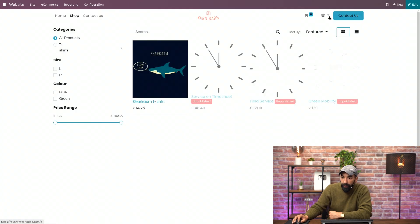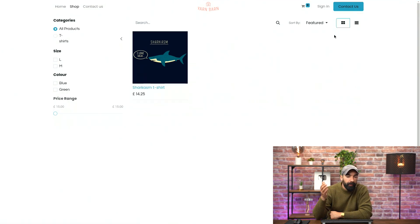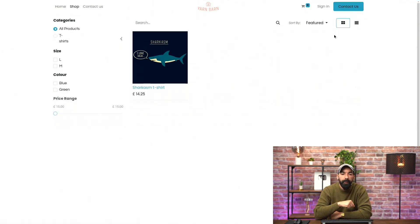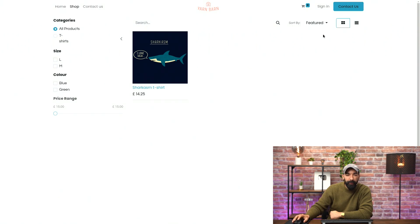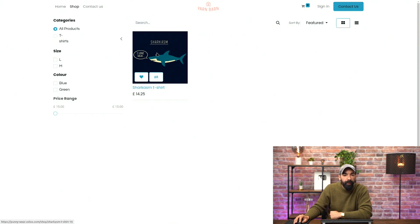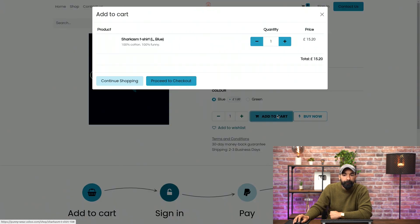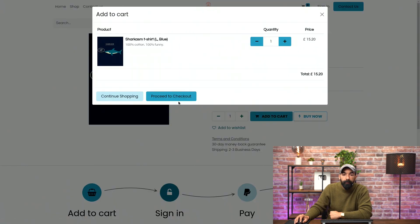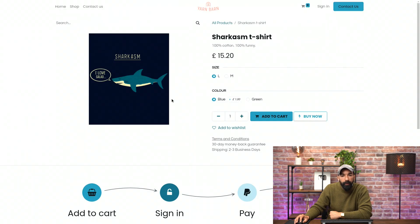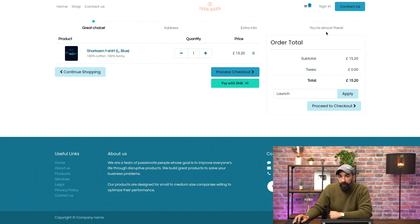I log out to pretend I am a regular customer. So here I am on this amazing new website, and I see they have this awesome Sharkasm T-shirt I want to buy. So I'll take it. I'll add to cart. Proceed to checkout. I want to checkout now. Everything is fine. The price is fine. Process checkout.